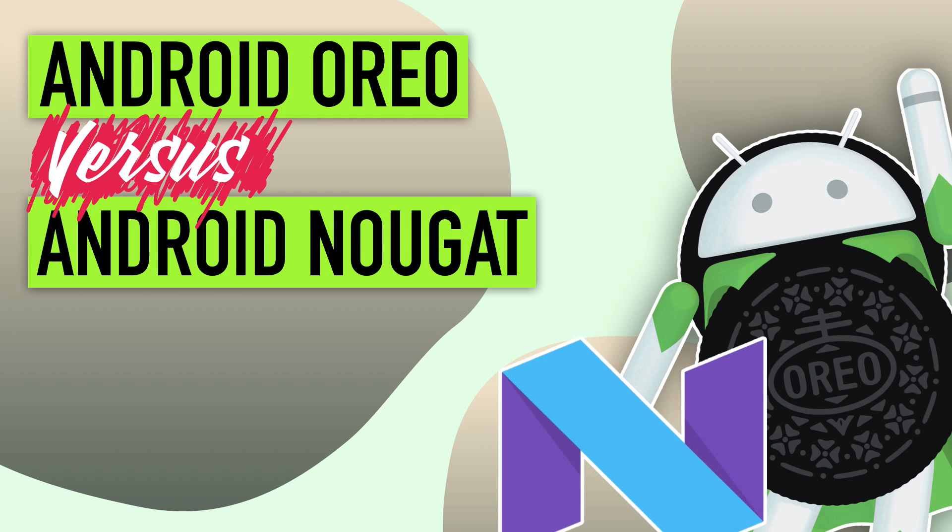In this video, we're going to cover extensively what Oreo has to offer and how it stacks up against its elder brother, Android Nougat 7.0. So without further ado, let's get started.